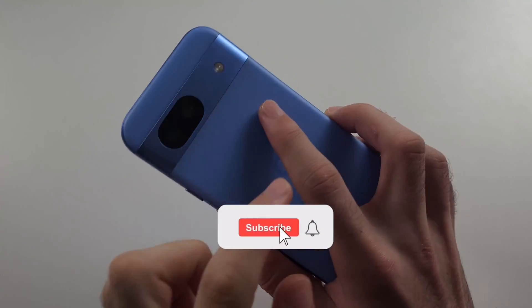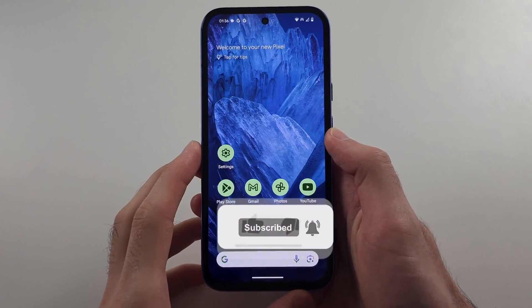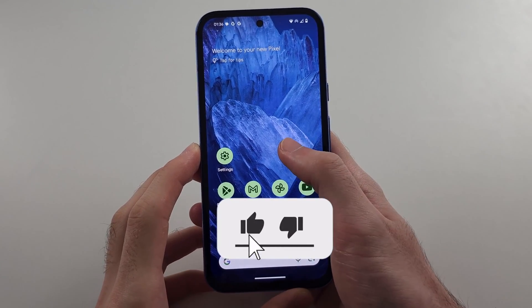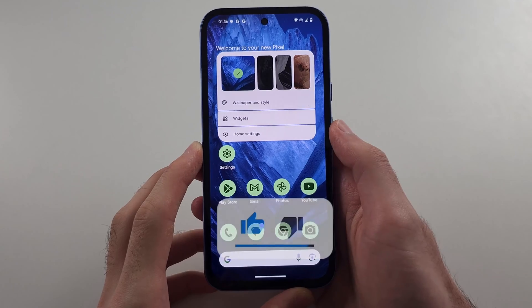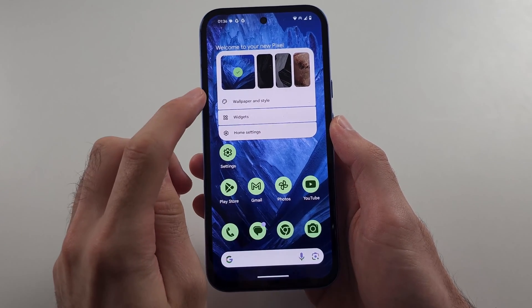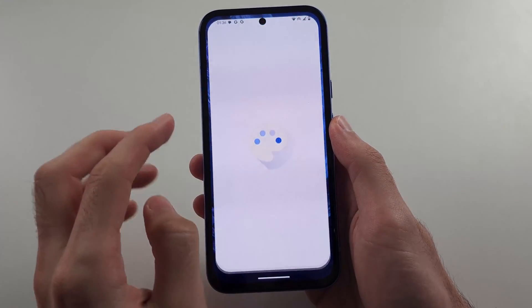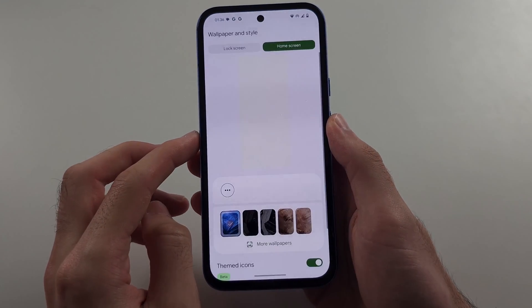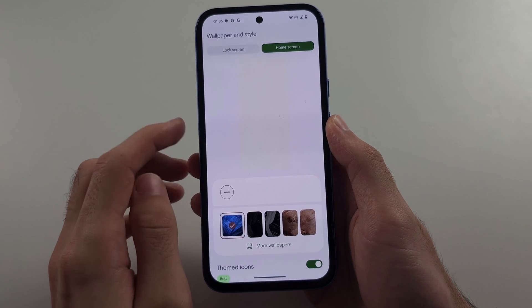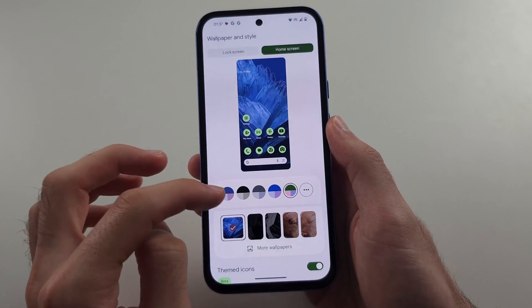To customize the Pixel 8a on your home screen, long press on the empty space, then go into the Wallpaper and Style settings and tap Home Screen.